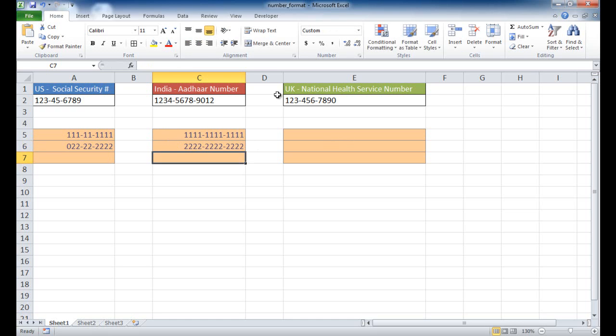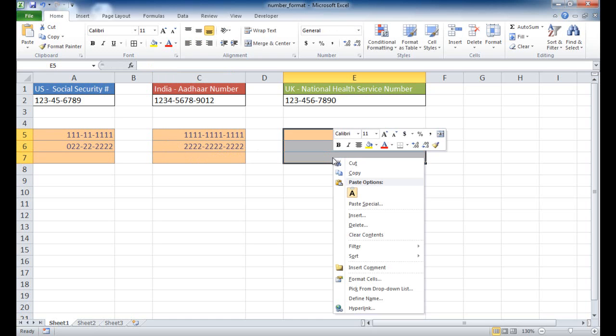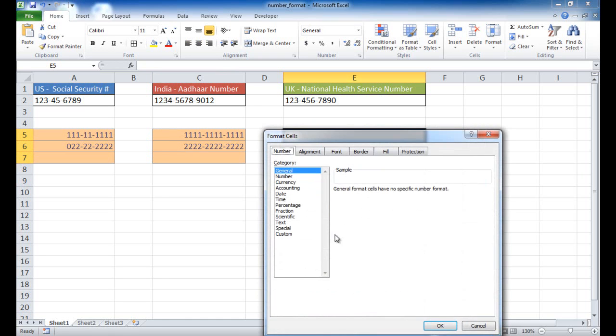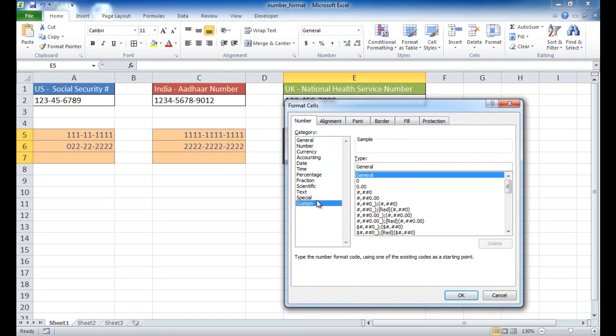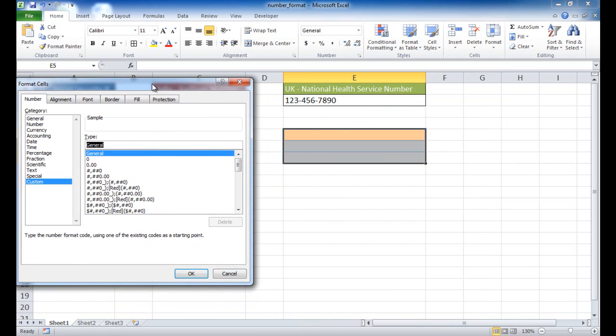And we can do the same for the UK one, so this is 10 digits. If I select that and right click it, or I'll right click this time - you can do Control-1 or right click - go into Format Cells, Custom...